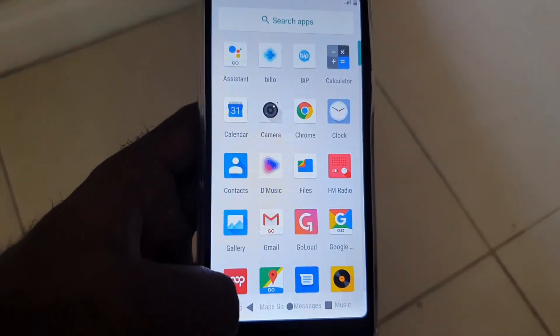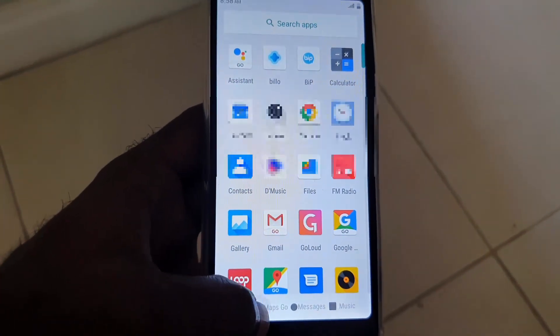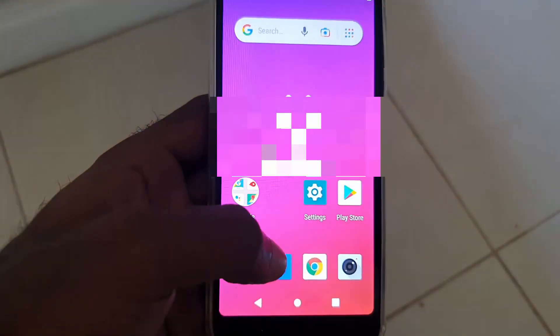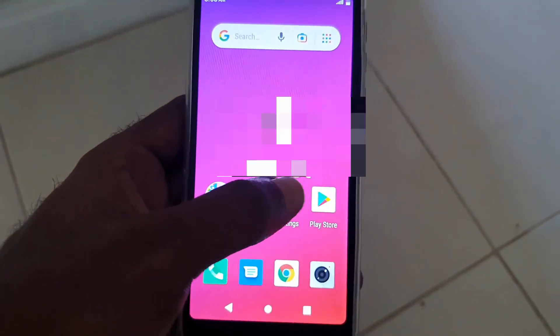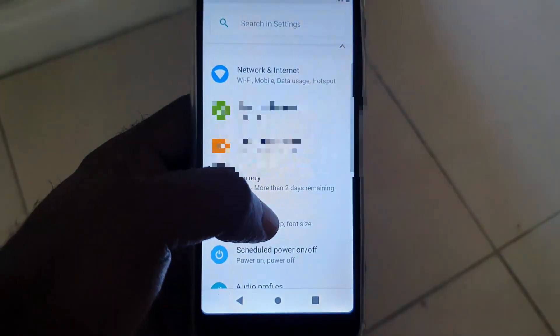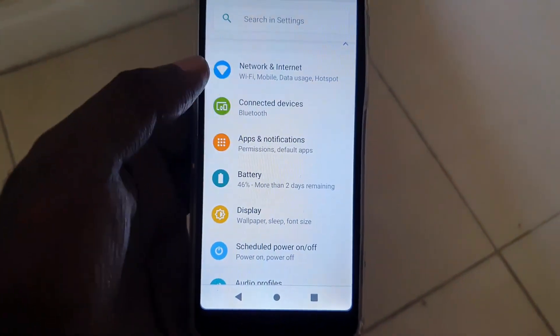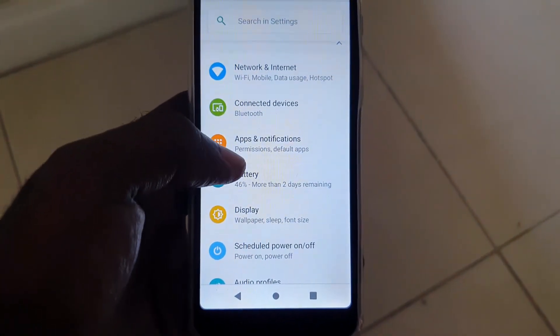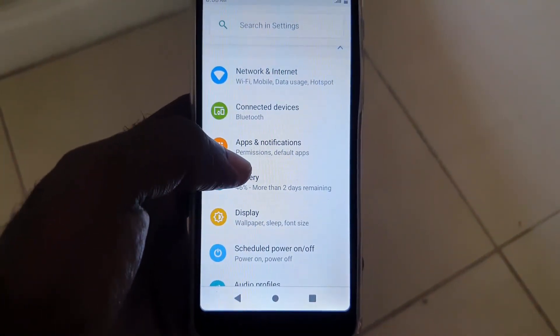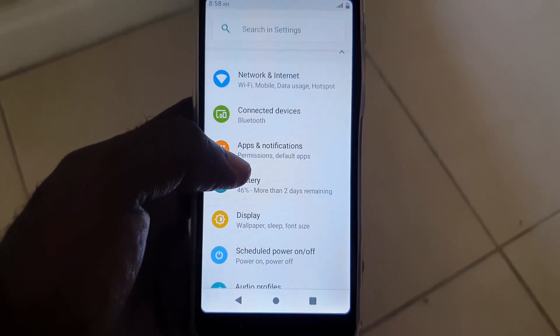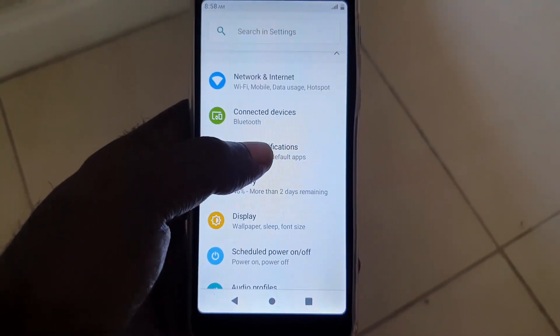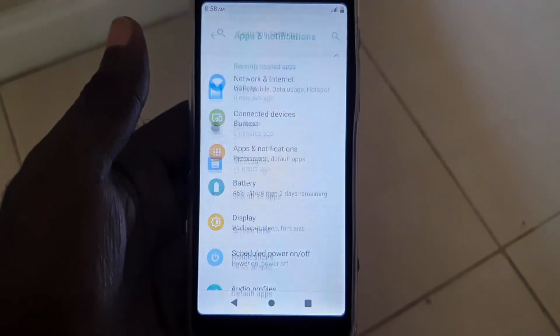The first thing you want to do to fix this gallery error is go into Settings. Once you're in Settings, find 'Apps' or 'Apps and Notifications' — on some devices it may just say 'Apps'. Go ahead and tap into Apps.